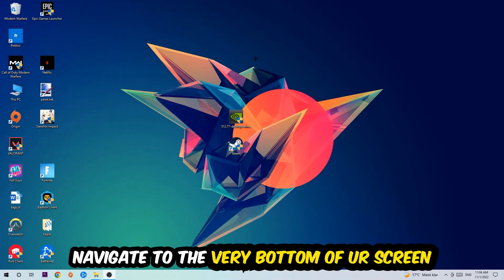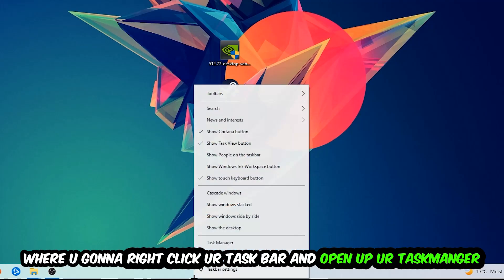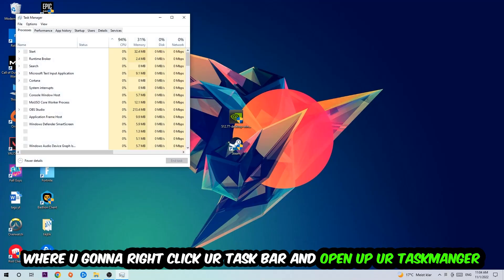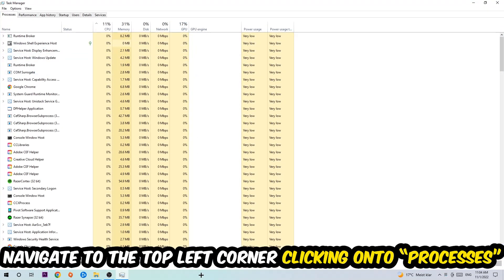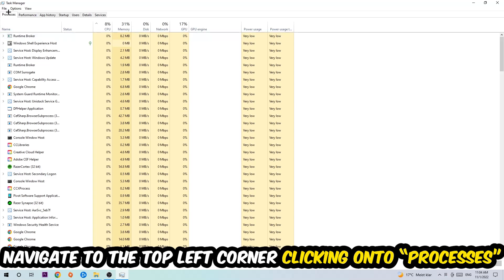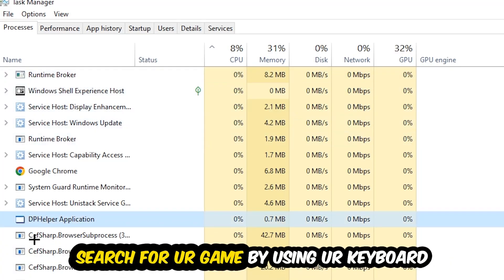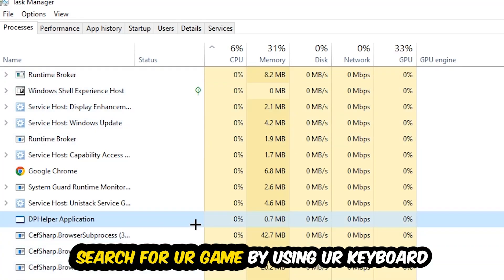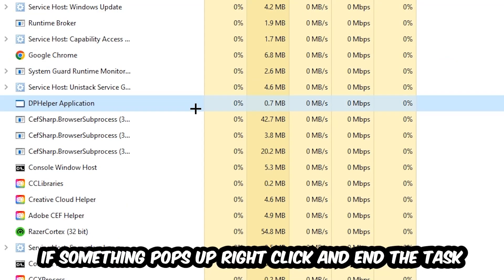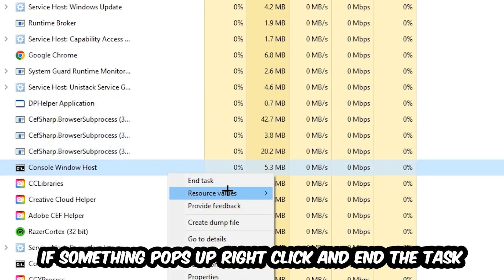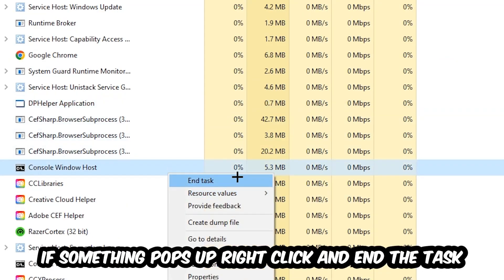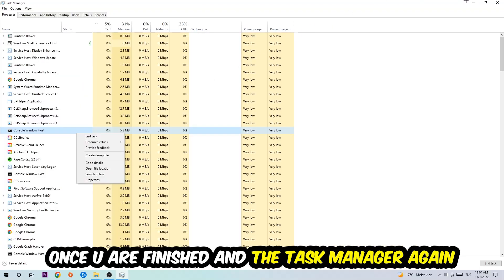Navigate to the very bottom of your screen, right-click your taskbar, and open up your Task Manager. Once Task Manager pops up, navigate to the top left corner and click on Processes. Once you click Processes, click on one of those processes — it doesn't really matter which one — and search for your game using your keyboard. If nothing pops up, you're good. If something pops up, simply right-click and hit End Task. Once finished, close the Task Manager.